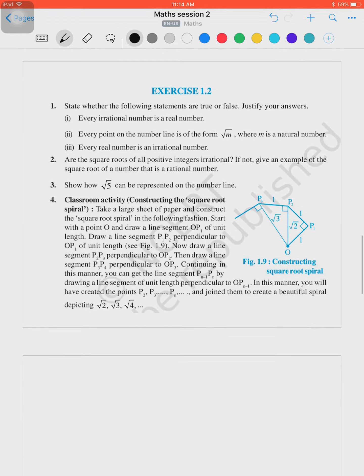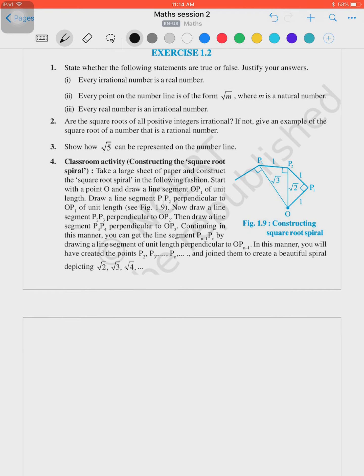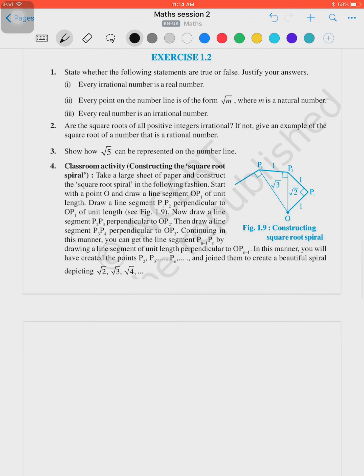Now let's begin Exercise 1.2 from your NCERT textbook. The first question says: state whether the following statements are true or false and justify your answer. Part one: every irrational number is a real number. The answer for this one is true.